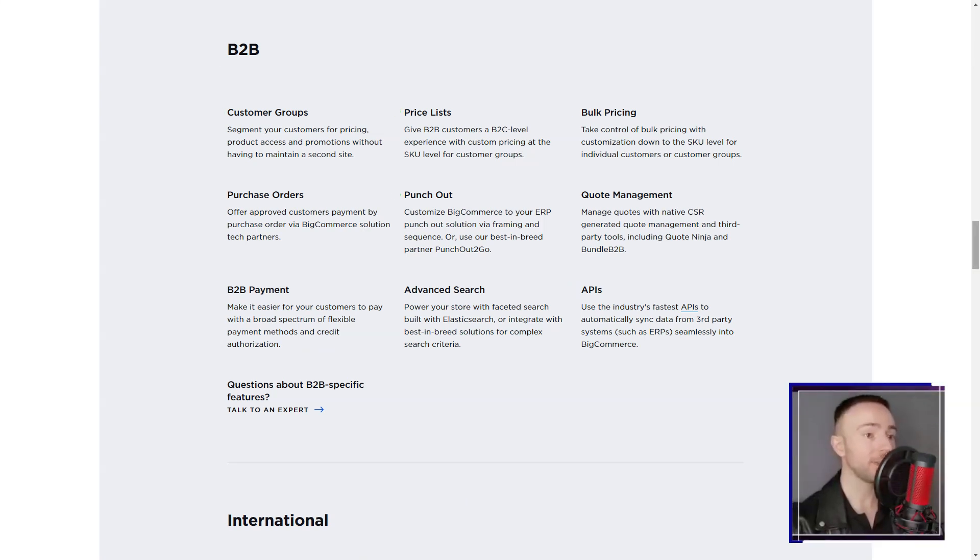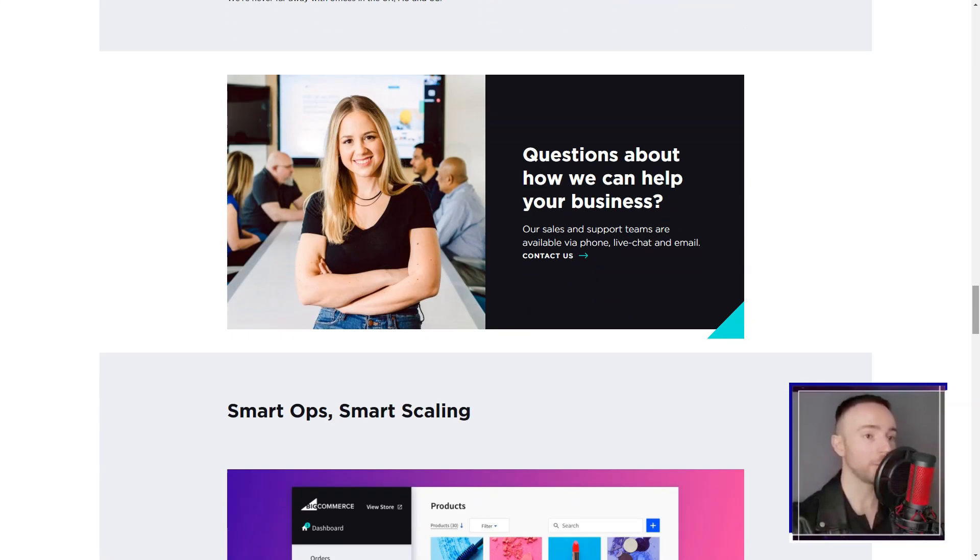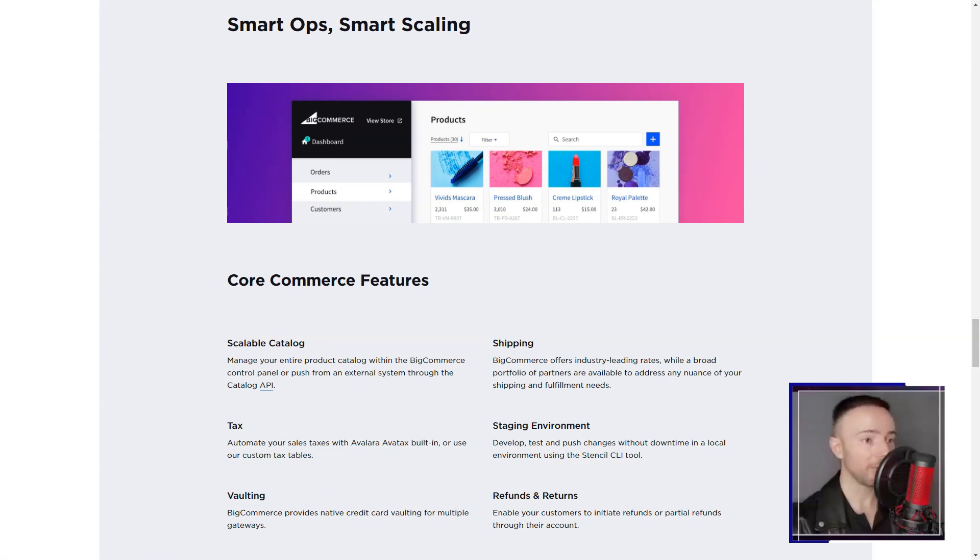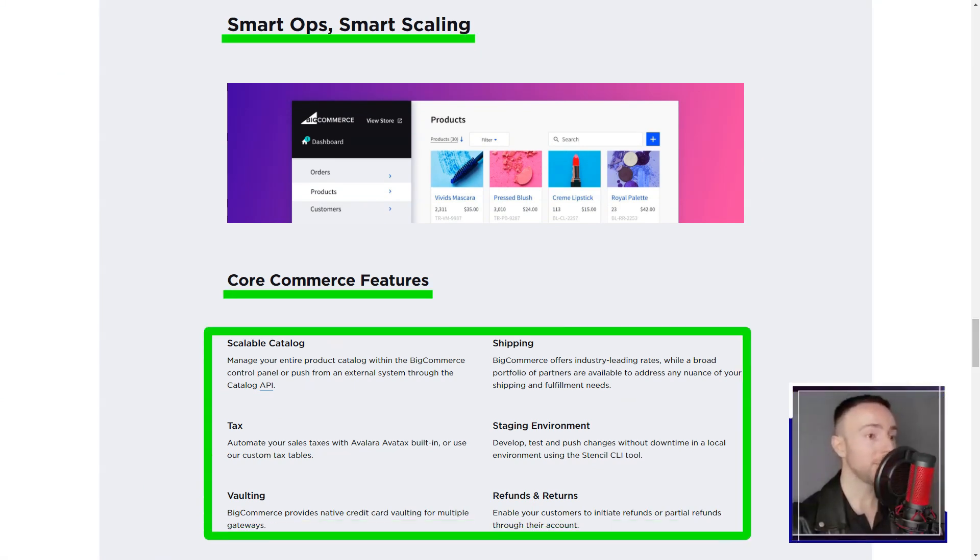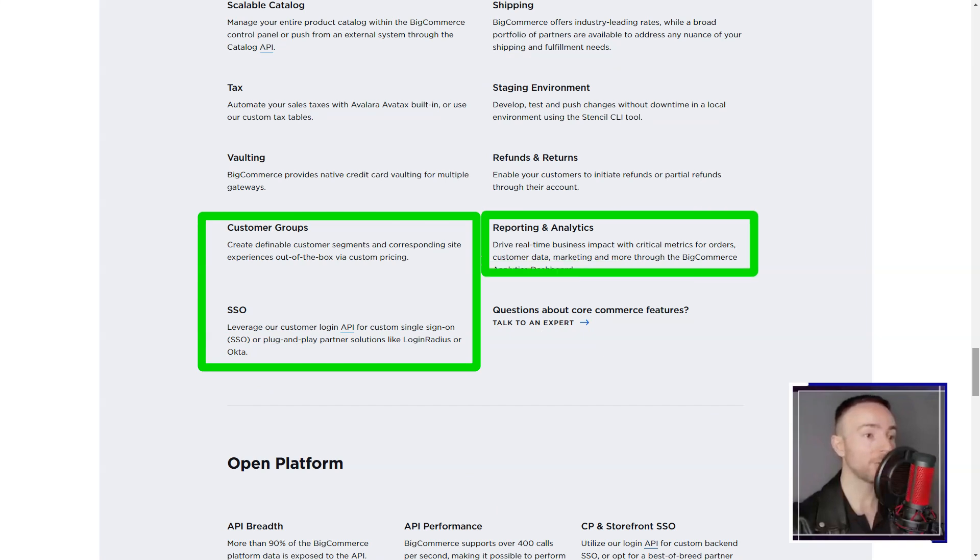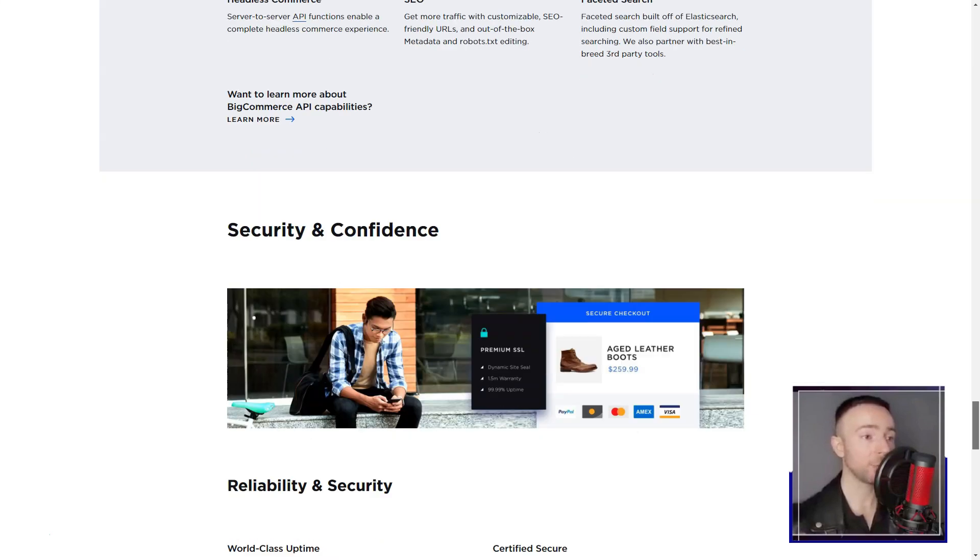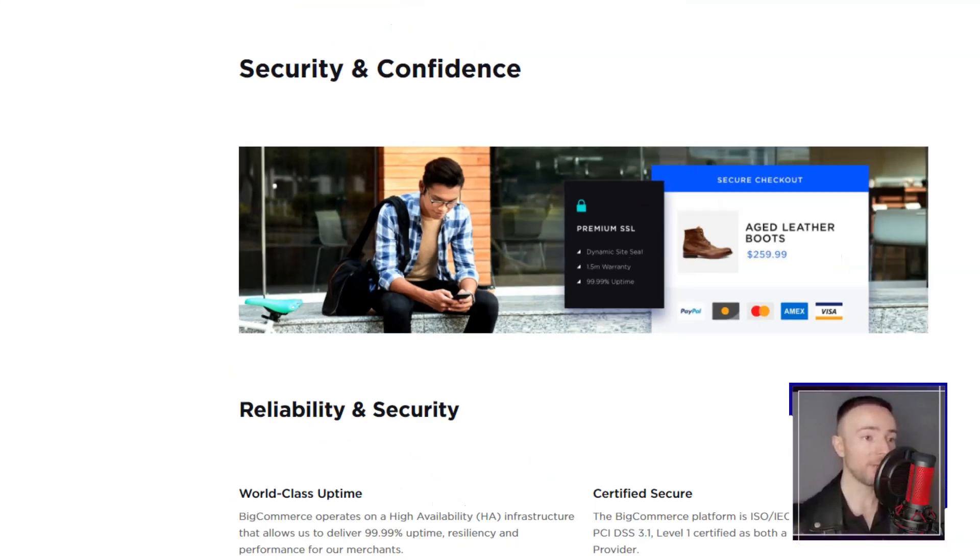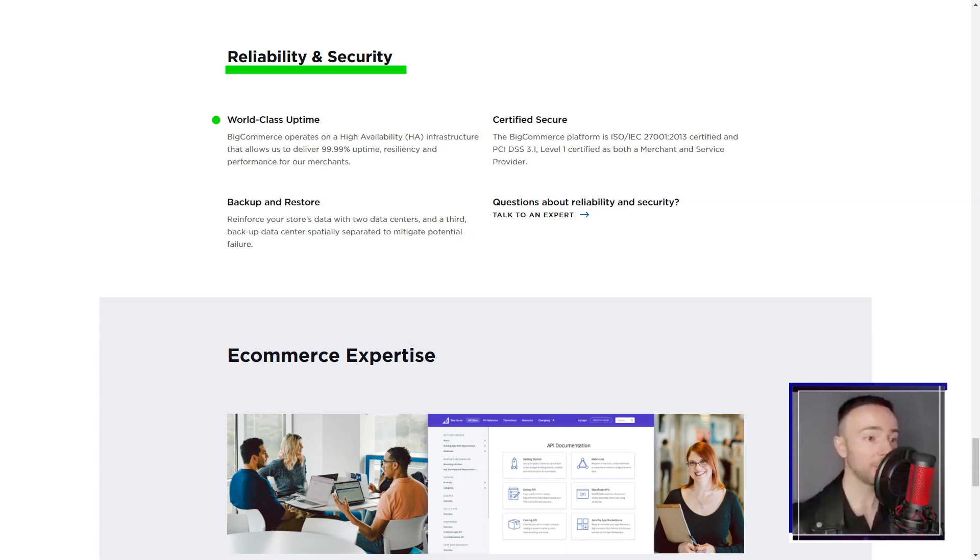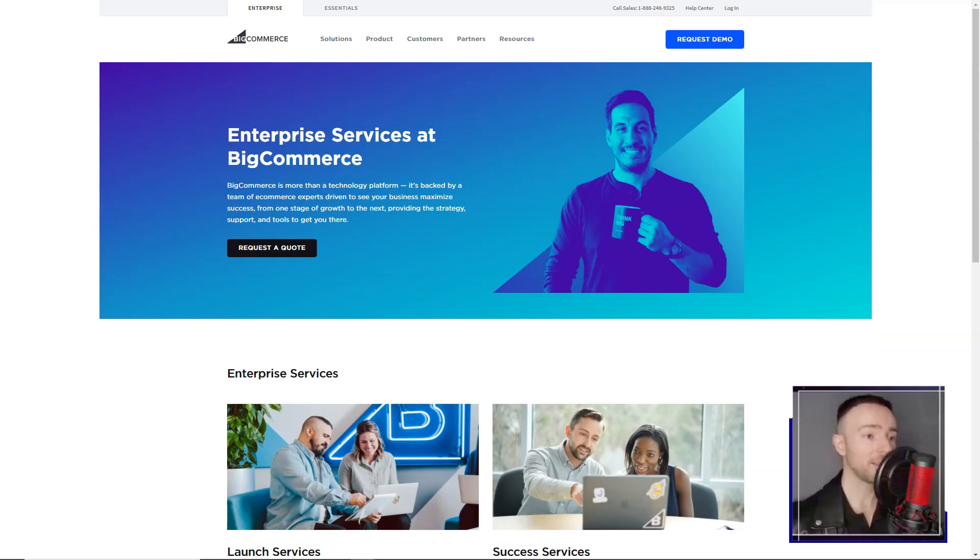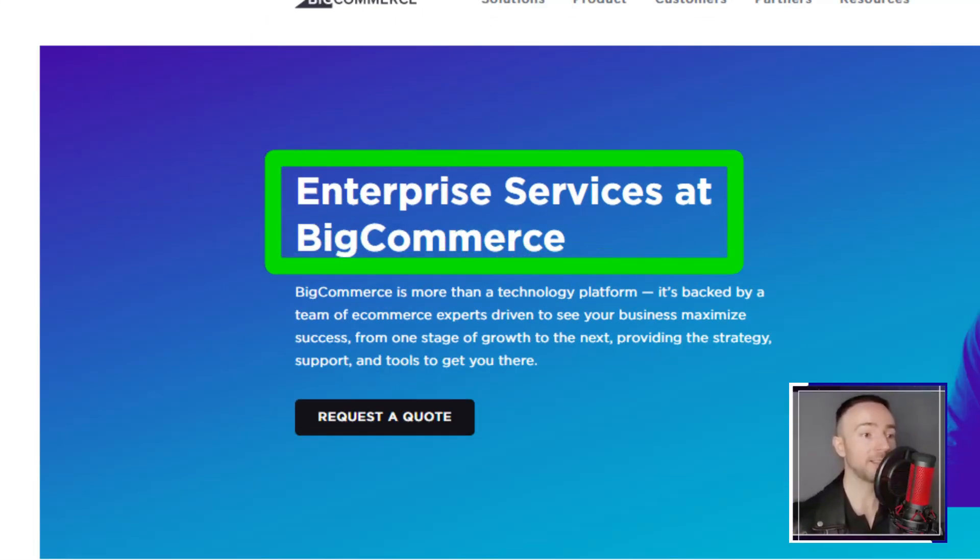But Big Commerce wasn't just about aesthetics. Its functionality was unparalleled. The ability to import my store from other platforms, deep integration with digital channels like eBay, Amazon, and Google, and a plethora of payment processing options made it a one-stop solution for all my e-commerce needs. SEO, the lifeblood of any online store, was a breeze with Big Commerce. The platform ensured my store was always in the limelight, attracting customers from all corners of the internet.